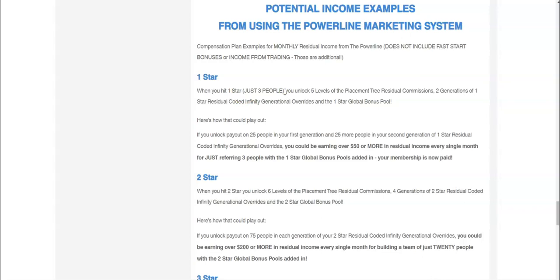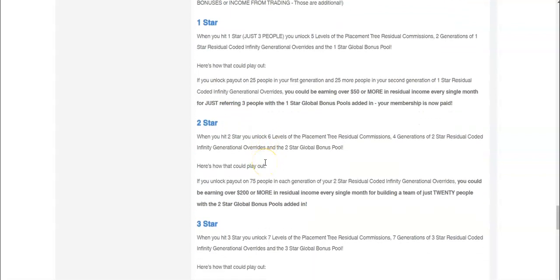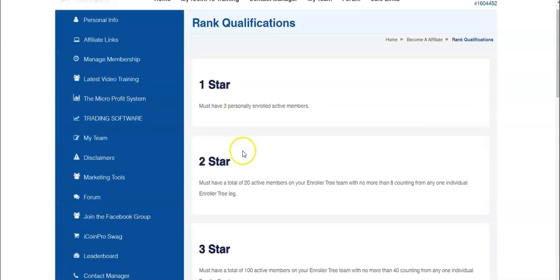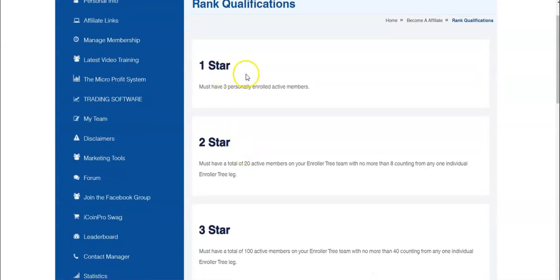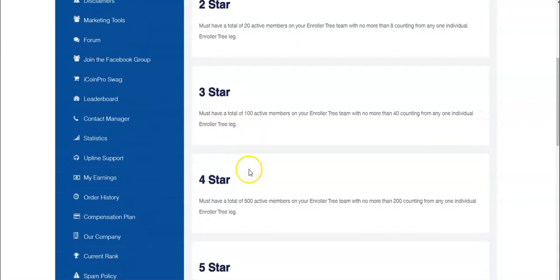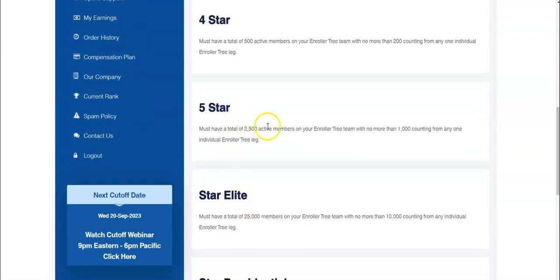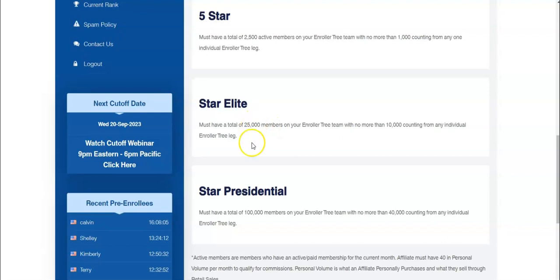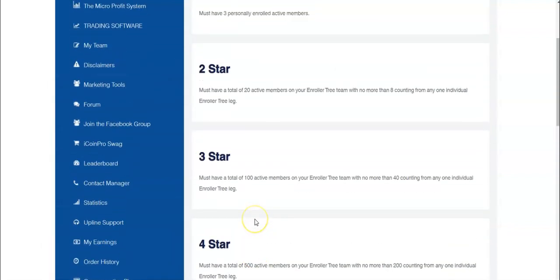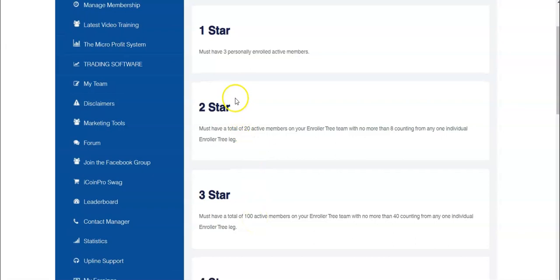And you start earning on your team and you start earning in the global pool. You start earning in the genealogy. And then two stars, you're going to need - it's 320, 100, 500, 2,500, 25,000 and 100,000, which ends up being ridiculous. But at the start, it only takes three. How easy is that?